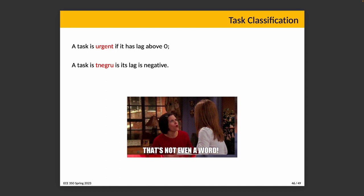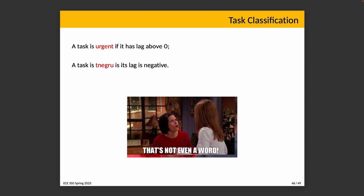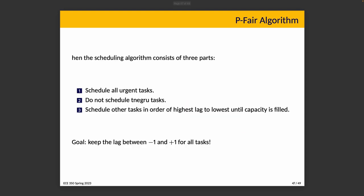Now in the literature, a task is urgent if it has a lag above zero and the lag would exceed one full quantum, i.e., one time slice, if the task doesn't run in the next time slice. A task is—and I hate this word—tnegru. It's urgent backwards. I wish it were something else but that's what's in the literature and we're stuck with it. Much like Monica, that's not even a word and I'm mad about it. But a task is this word if its lag is negative and would remain negative even if the task does not run during the next time slice. If a task doesn't meet either of these definitions then we would just call it other.